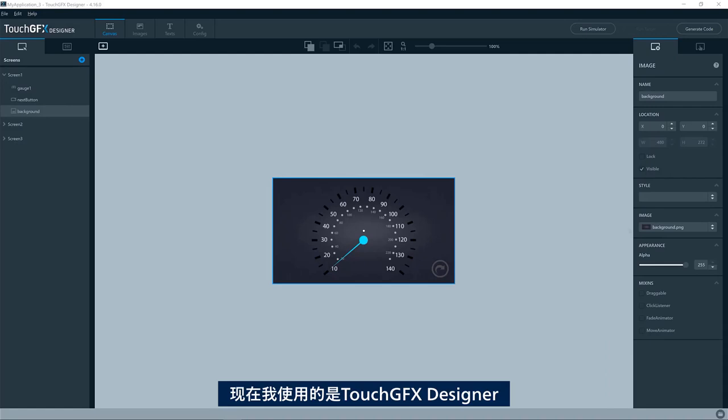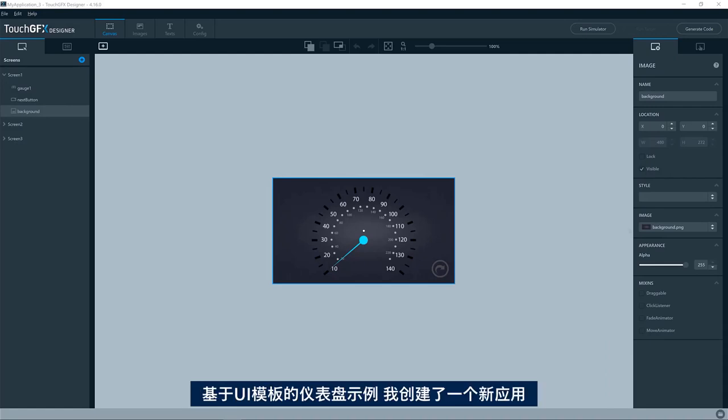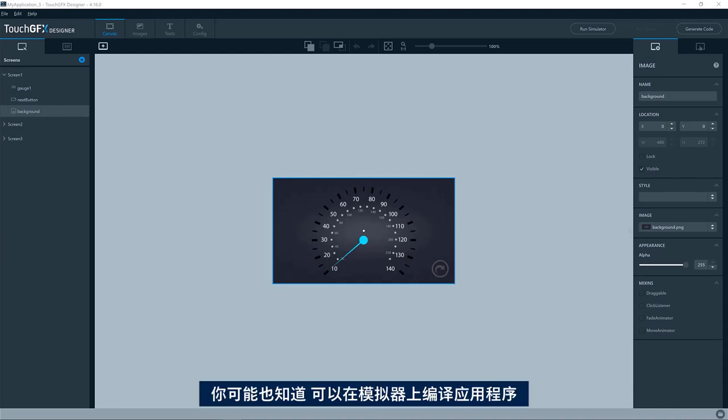I have here the TouchGFX designer. I have created a new application based on the UI template gauge example.